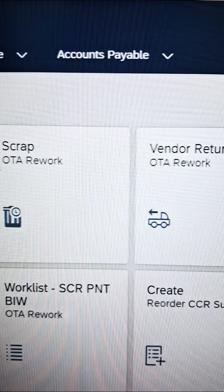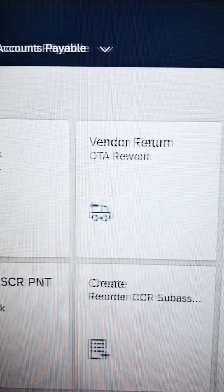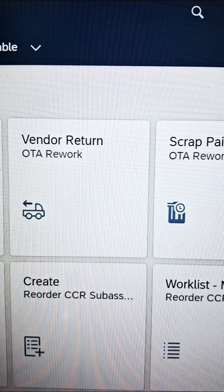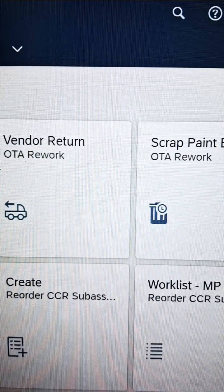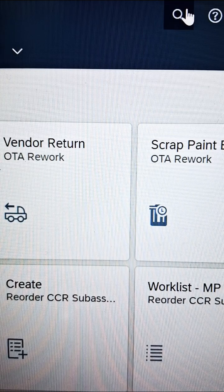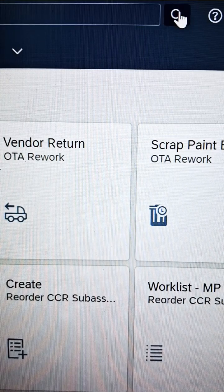There you will find a search option. I will show you where you can find the search option. You can see here there is a search option available — click on that.